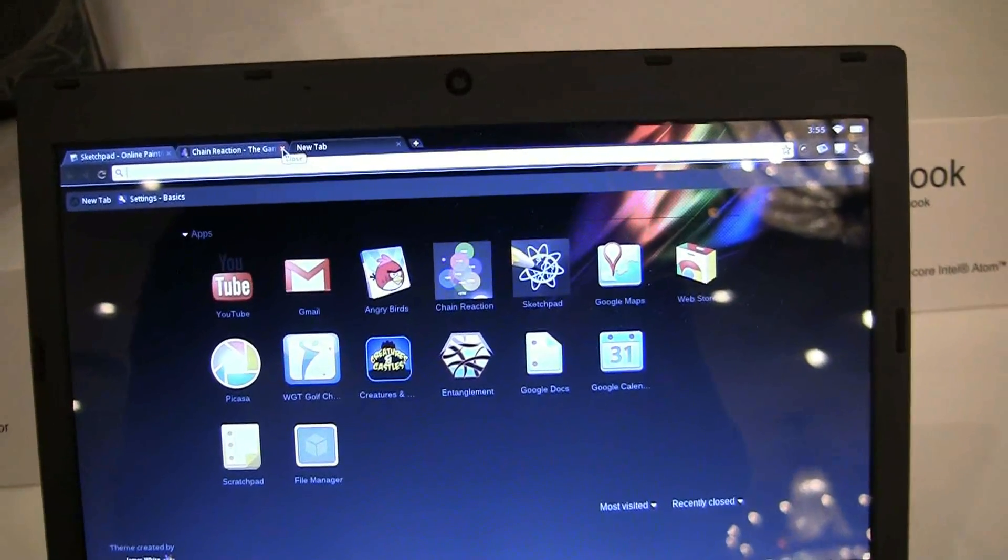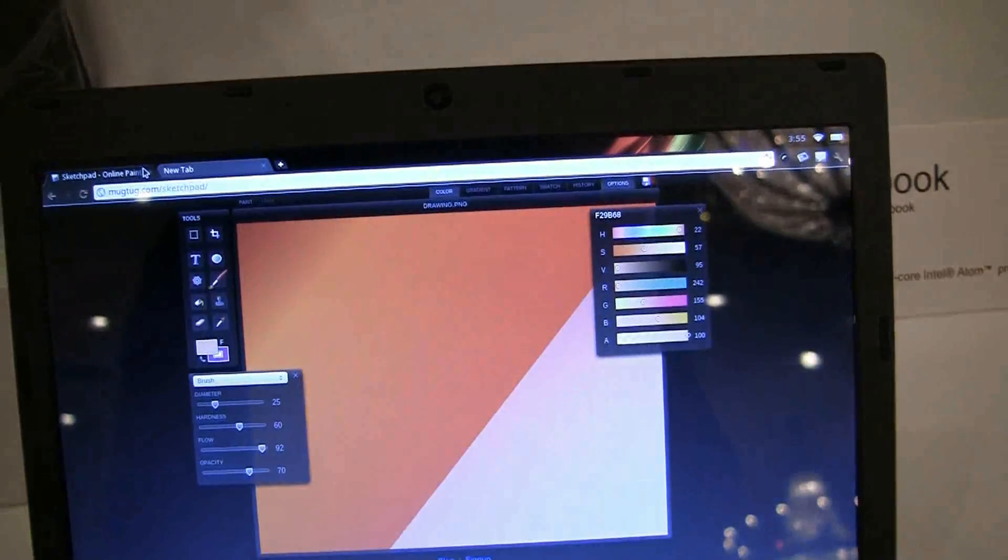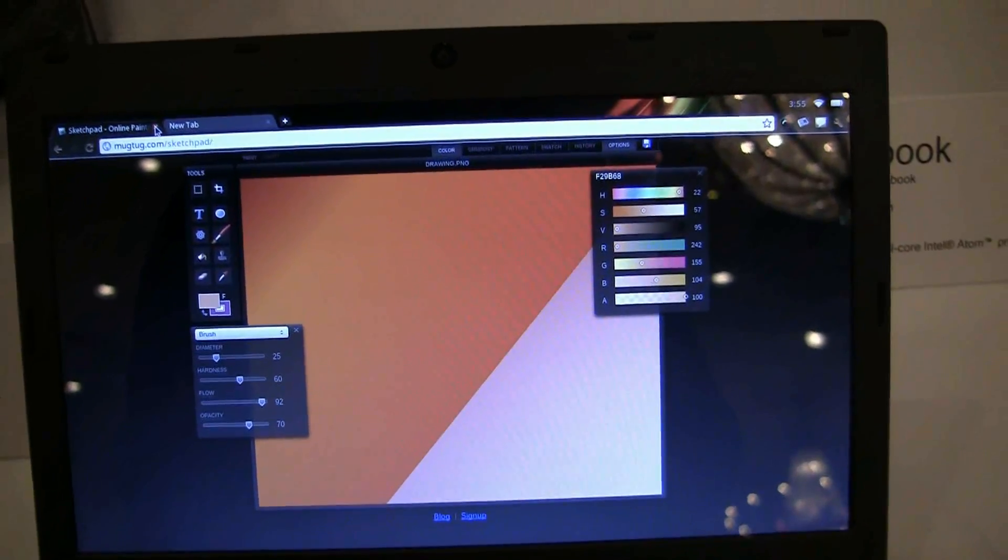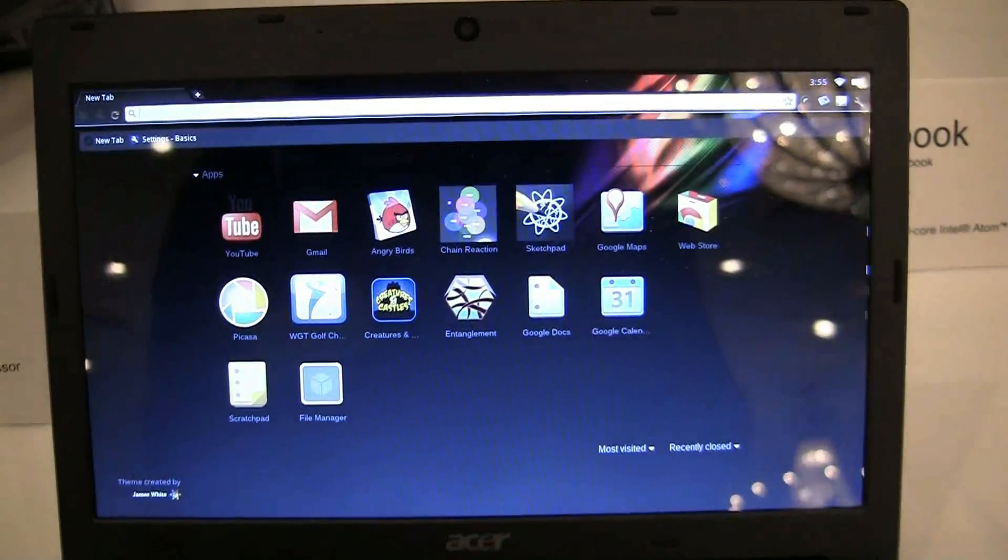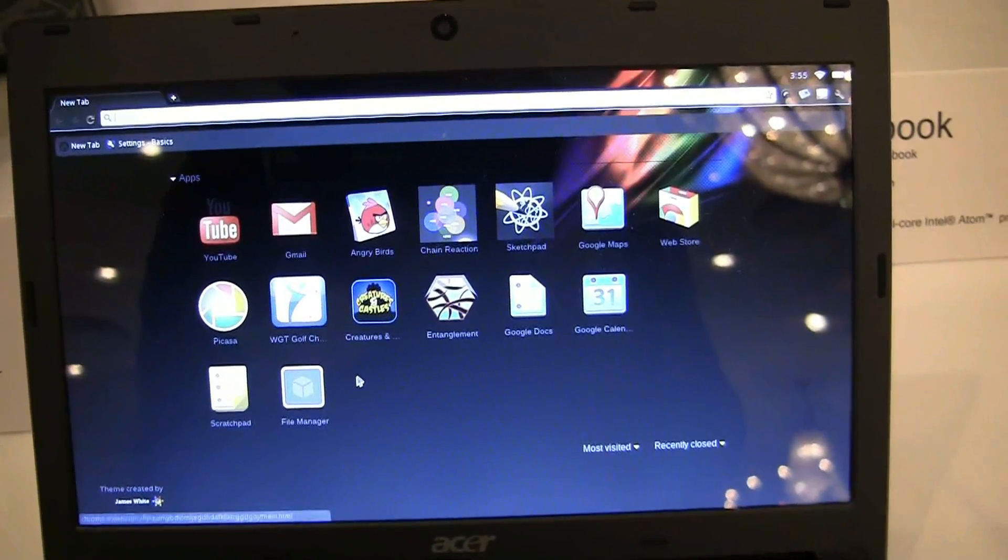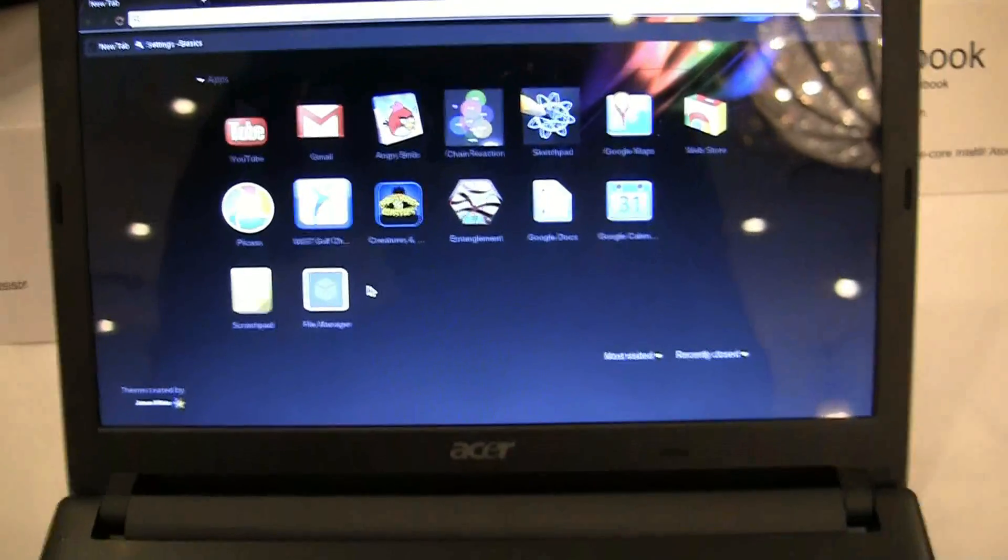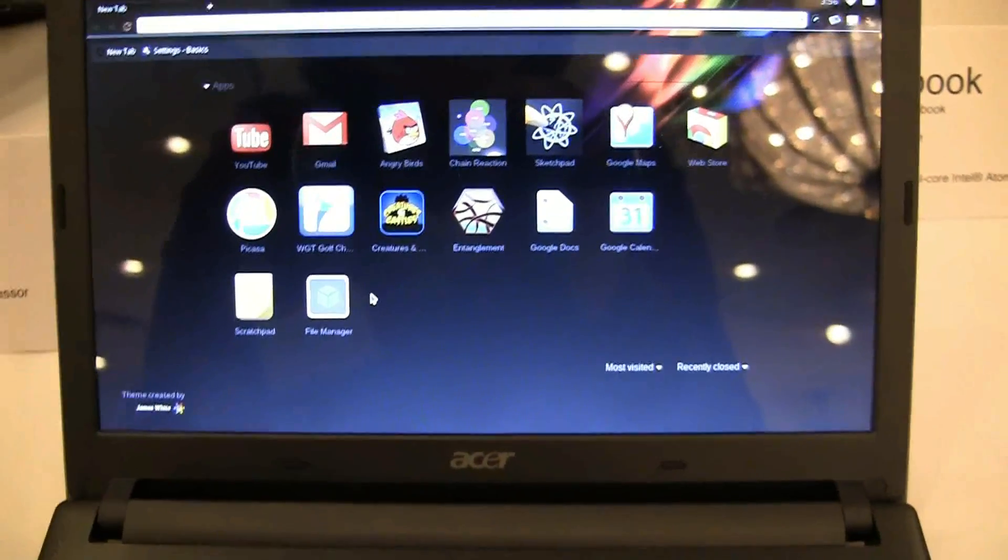Let's close off all these tabs. There's a Sketch Pad for playing. You can see this interface where you can grab or access all of your applications or download more from the Web Store.